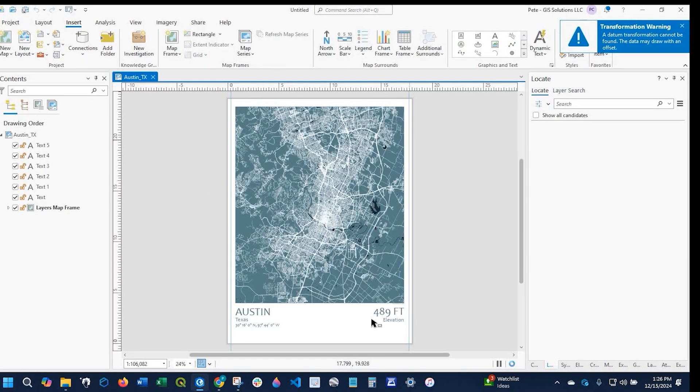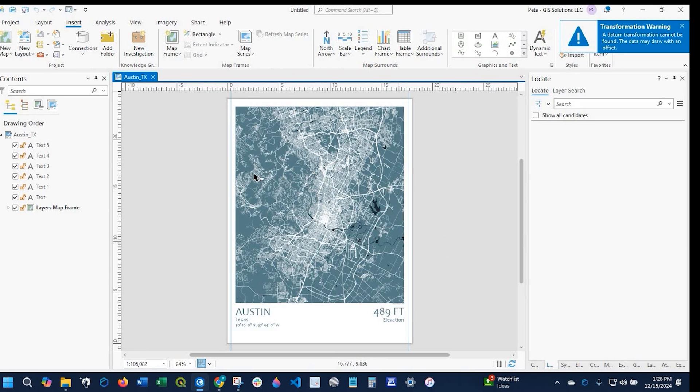It's going to import. Depending on your file, it might take longer or may not. I have that mxd loaded in ArcGIS Pro.